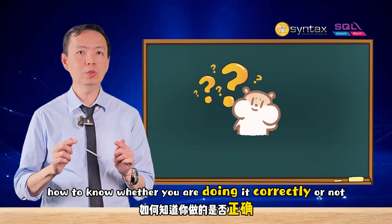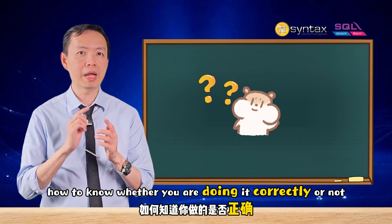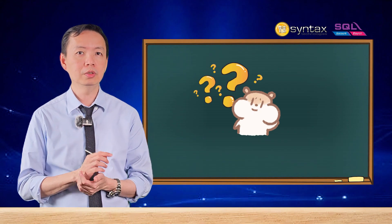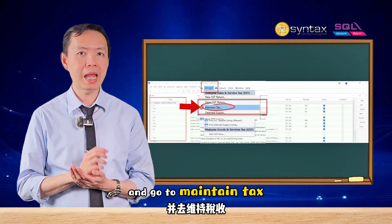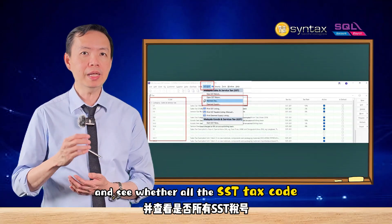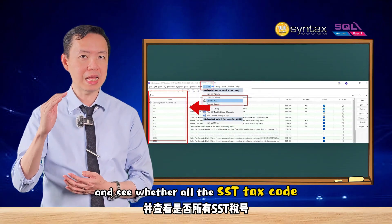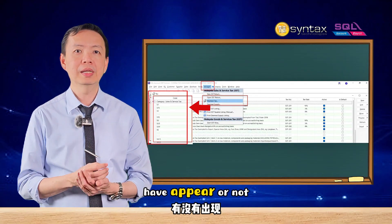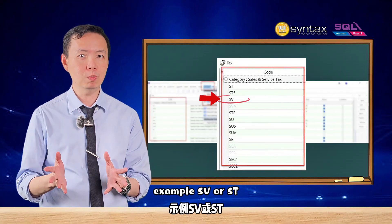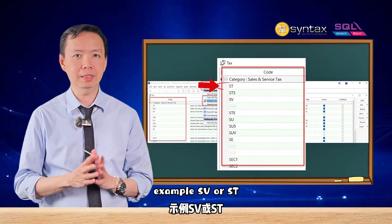To know whether you are doing it correctly, go to SST, then go to Maintain Tax, and check whether all the SST tax codes have appeared — for example, SV or ST.